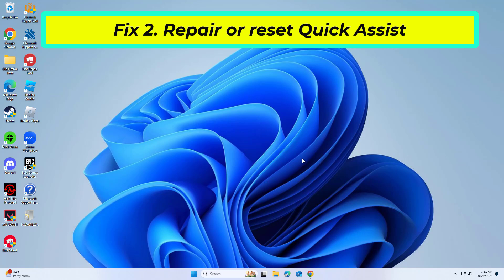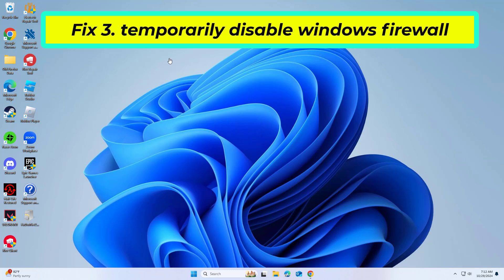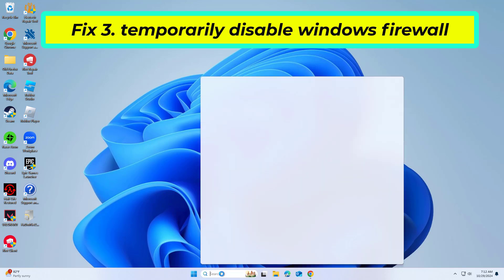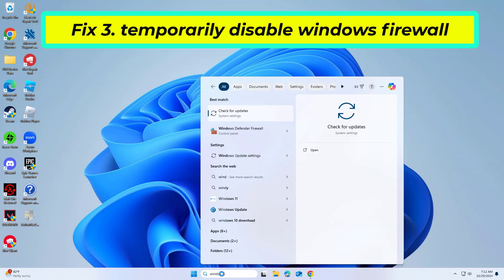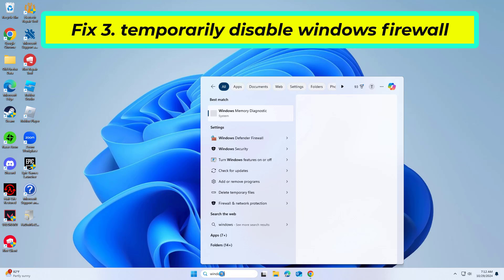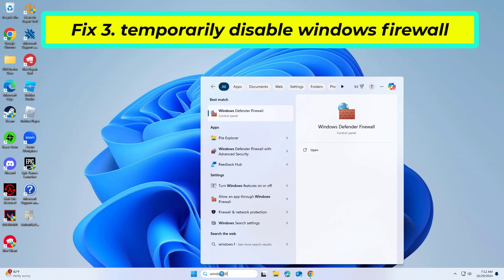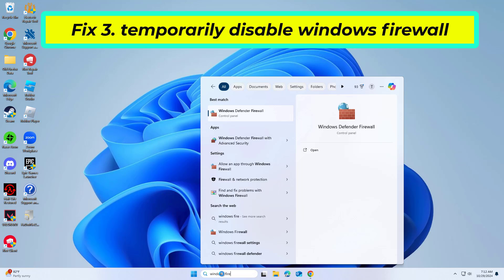If that didn't work, network restrictions imposed by firewalls can prevent Quick Assist from connecting. Disabling or adjusting permissions for Quick Assist can help.